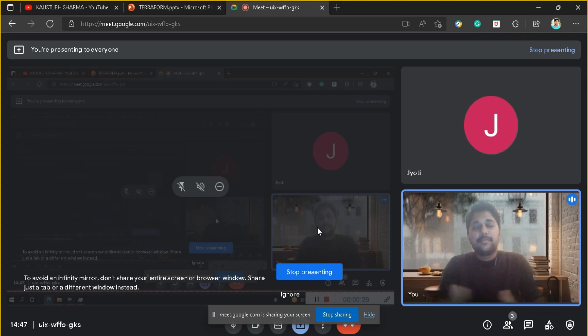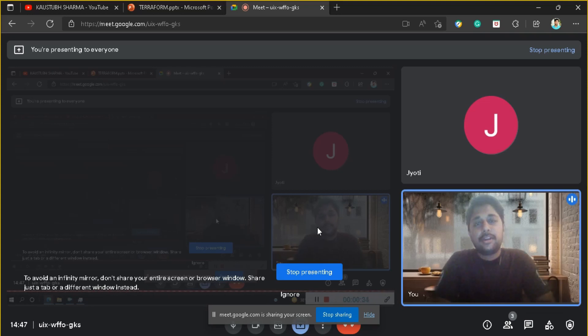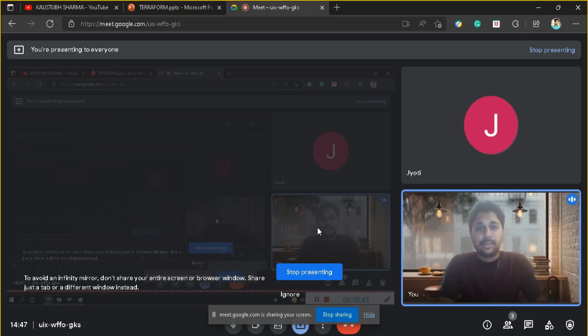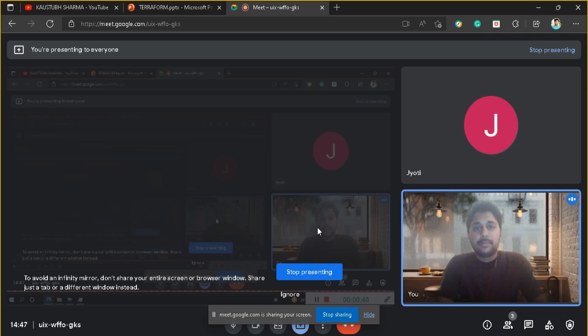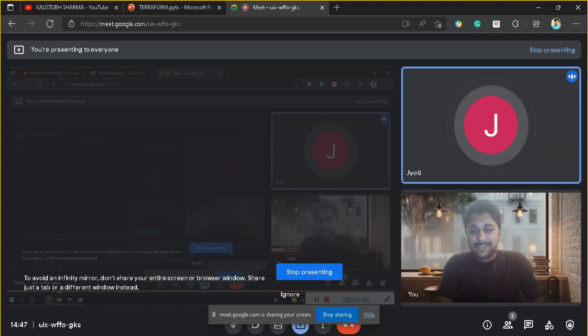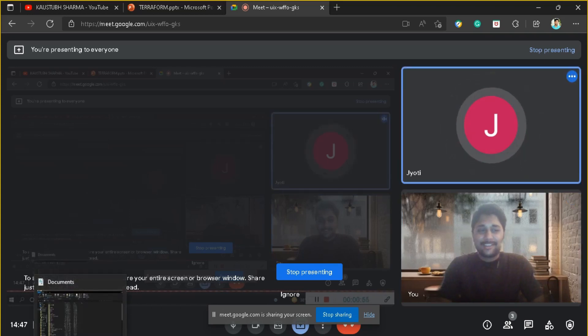Hello everyone, welcome back to my channel. I am Kostup Sharma, an AWS certified developer and solution architect. Today's video is going to be special as my ex-colleague and friend Jyoti is joining. She is currently working as a Java developer in IBM. Hi Jyoti! Hi Kostup, hi everyone.